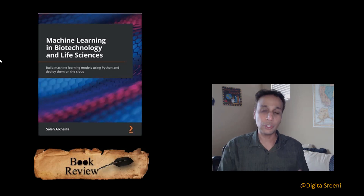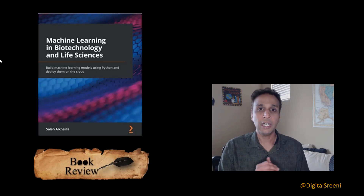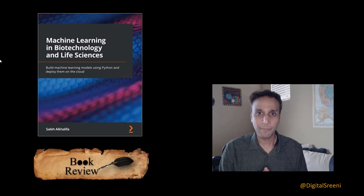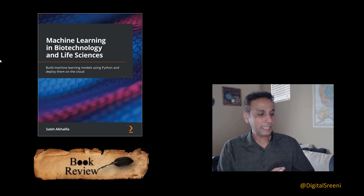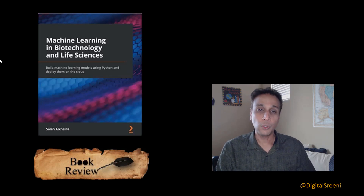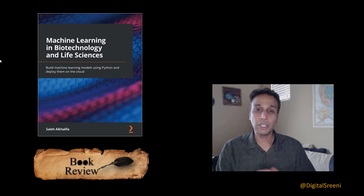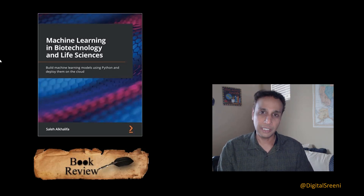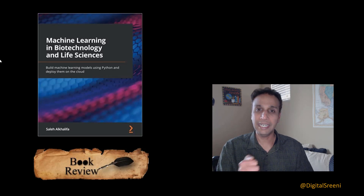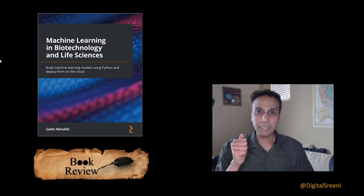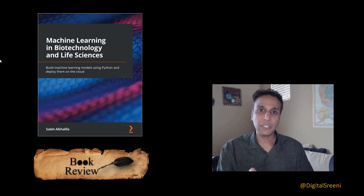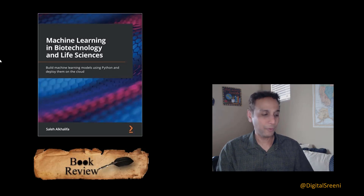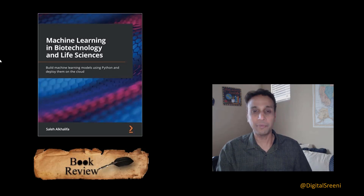Natural language processing is covered in section two. As part of section three, it's all about deploying your model so others can use your trained models. In summary, this book is for those of you who want to get started with machine learning and deep learning.